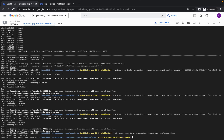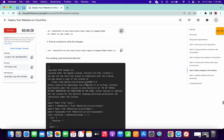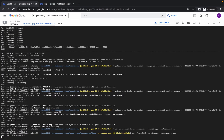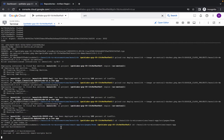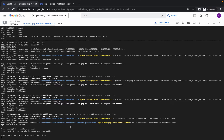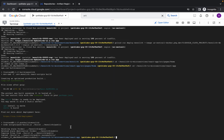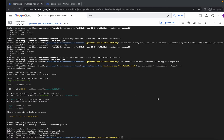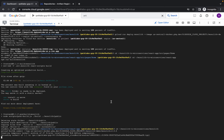Now run the first command of task number 5. No need to run the second command — just simply come to command number 3, copy it and run. Now just wait until this command gets executed. And it's finally done. Now run the fourth command of task number 5 and just wait until this command gets executed.